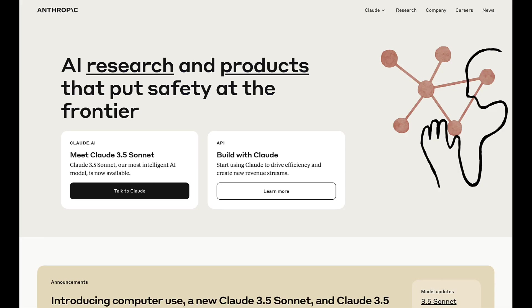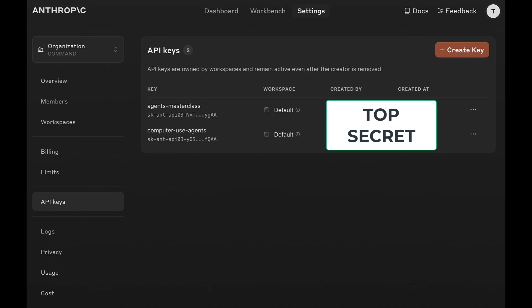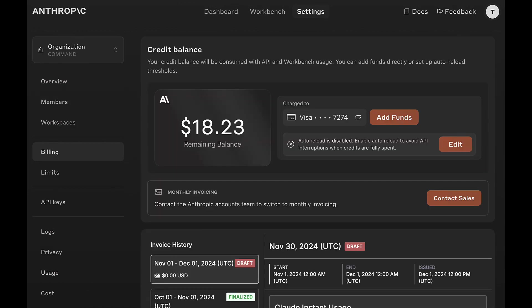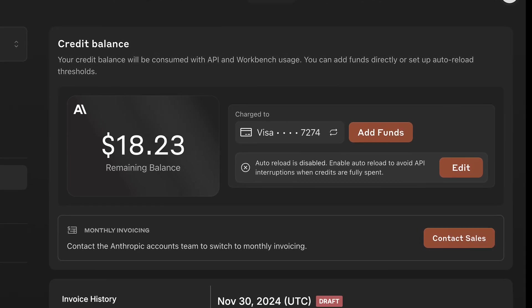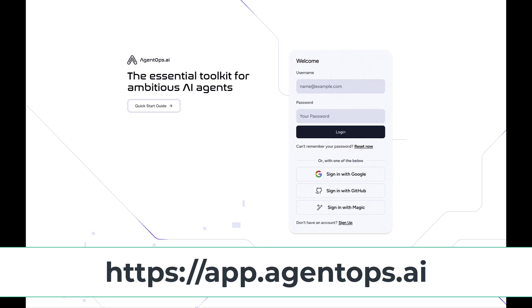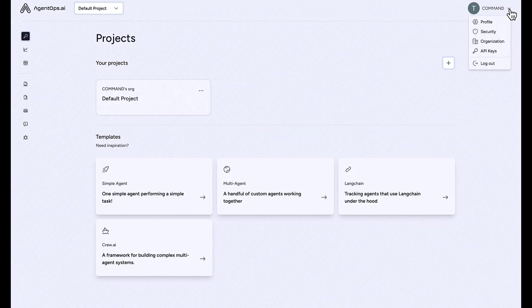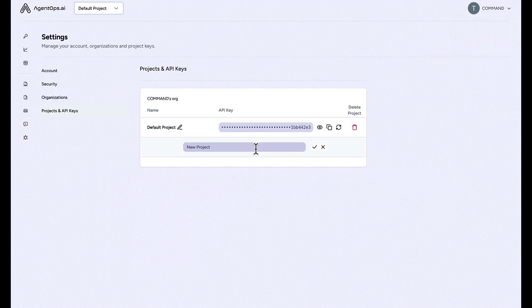The process for getting an Anthropic API key is very similar to how you would provision an OpenAI API key. Come over to console.anthropic.com, sign up, purchase credits, and provision an API key. Anthropic's pricing model is usage-based, so you will need credits. You can start with whatever the minimum allowed amount is and always purchase more later. To get an AgentOps API key, come over to app.agentops.ai and sign up, then copy the default key or provision a non-default API key for organizational purposes if you like.